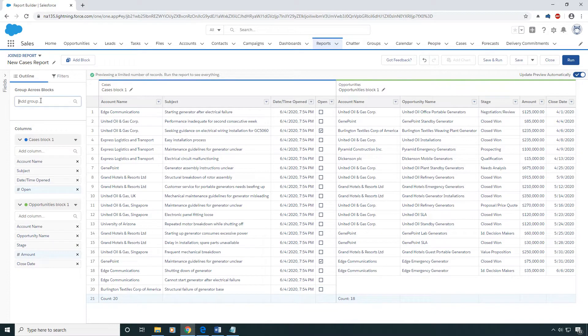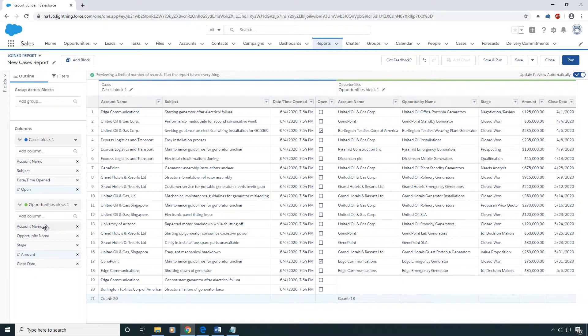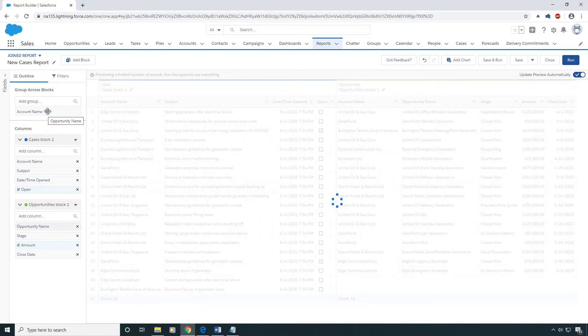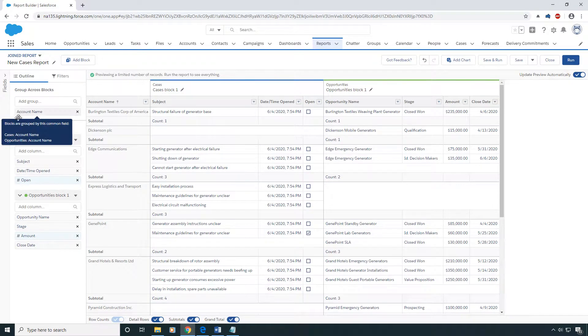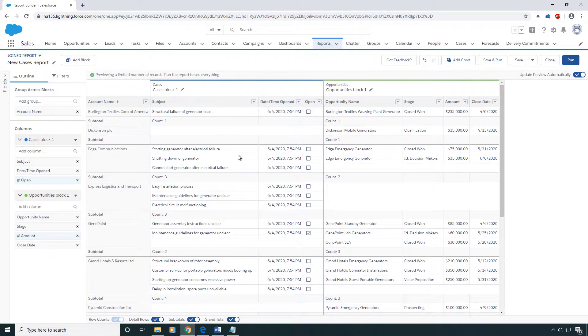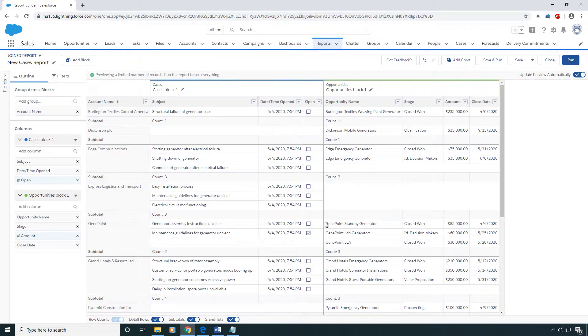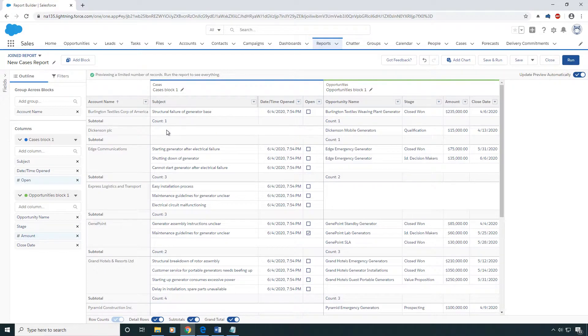Now I'm going to group them by the account name since they both have the account name. And now I've got my joined report. I can see that Express Logistics has three cases and no opportunities, and I can see that Dickinson has one opportunity and no cases.